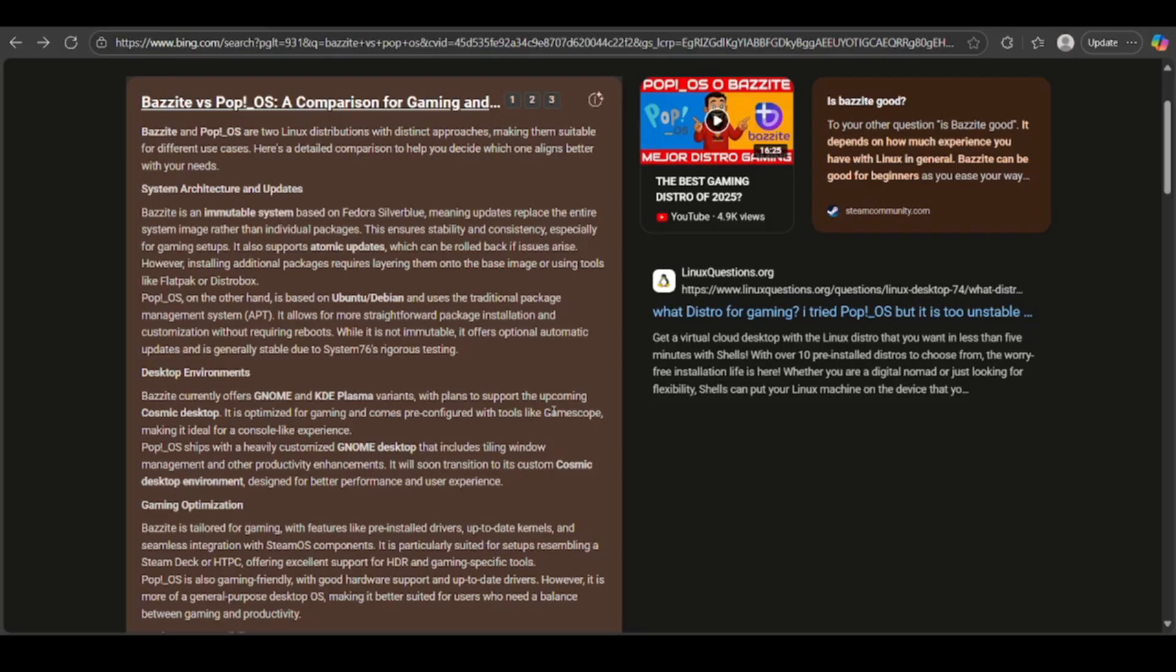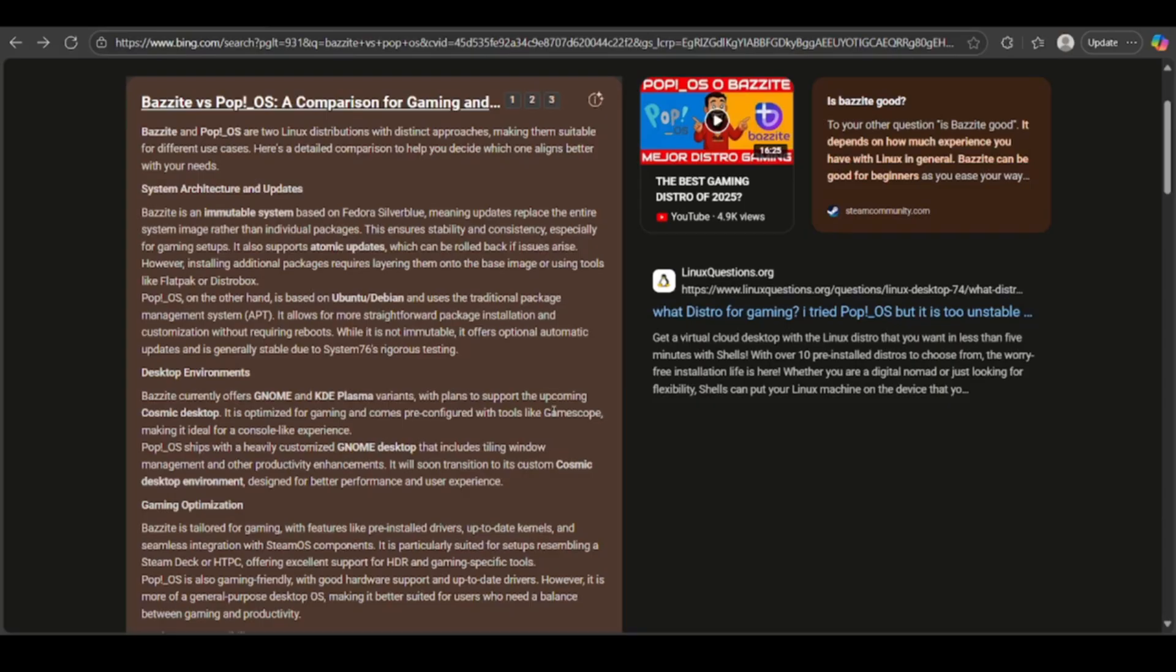If you talk about the system architecture and updates, Bazite is based on Fedora Silverblue and is immutable with atomic updates that can be rolled back. It also ensures stability for gaming. It has extra packages that are added via layering, flatpak, or distrobox.